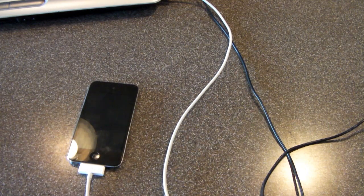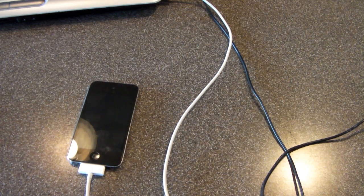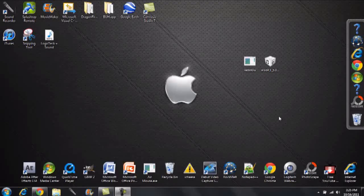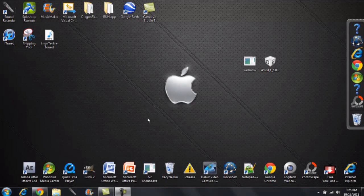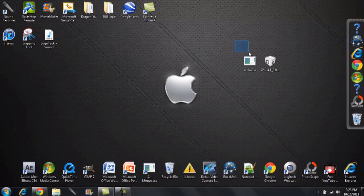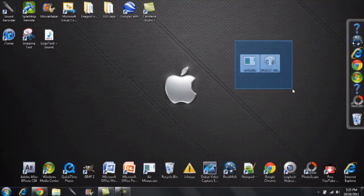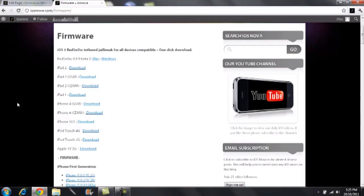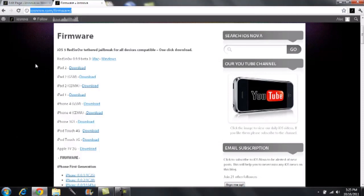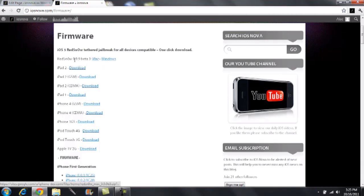Next thing you're going to need is two downloads. Once your device is plugged into the computer as well as put in DFU mode, you want to download two things and that is RedSnow 0.9.9 beta as well as your firmware. Simply head on over to iosnova.com/firmware. I added one click downloads to everything available on my website that will be available in the description below as well. And basically just click Windows or Mac here, go ahead and download that.